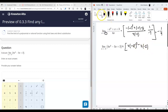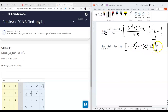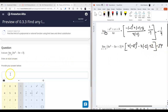Doing the math — 16 plus 6 is 22, so the answer is 24.